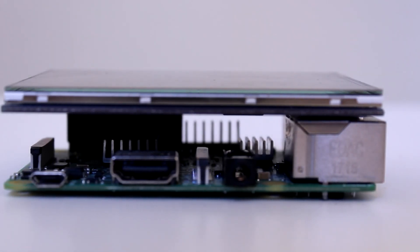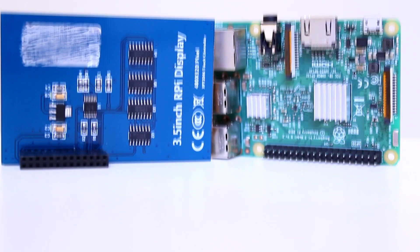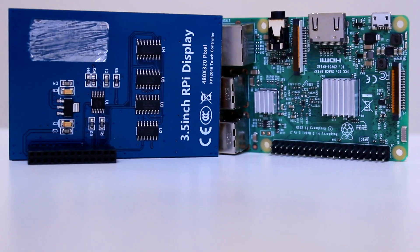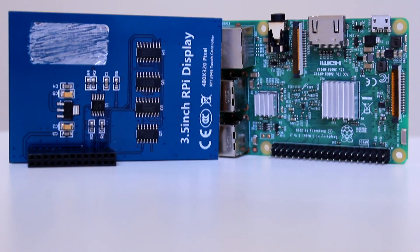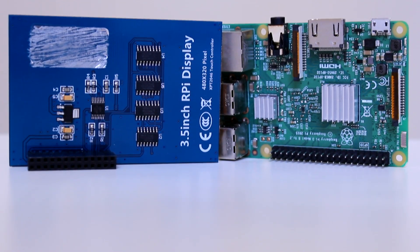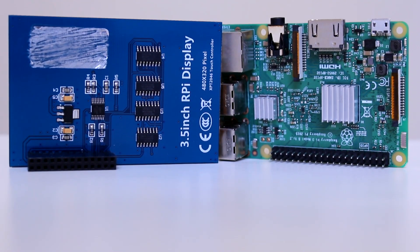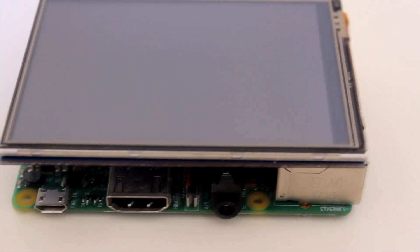Hello everyone and welcome back to Brackets Academy. In this video we'll take a look at implementing a 3.5 inch display that connects through the GPIO ports with the Raspberry Pi.